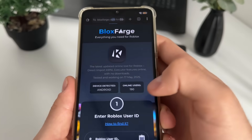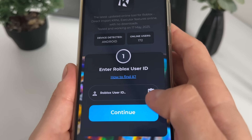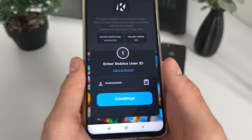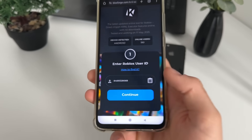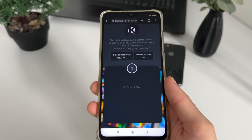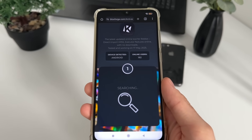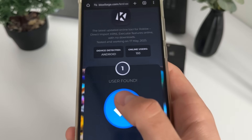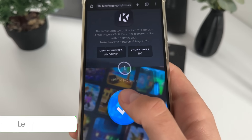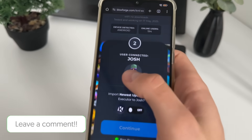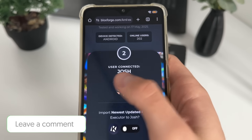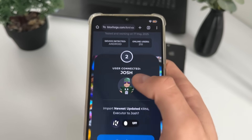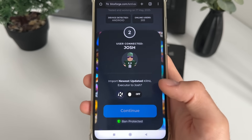Let's get back. We will paste - just click on this button and it will automatically paste only your user ID. Click continue and it will start searching for our user account. You should get this message: 'User found.' Our user account is connected - it's my name and my avatar.